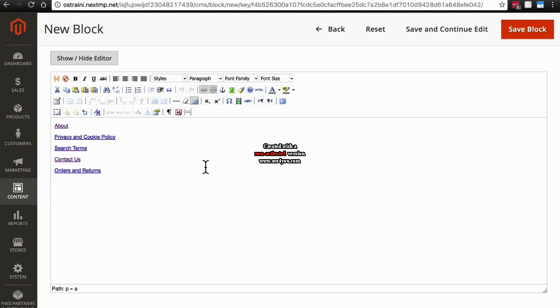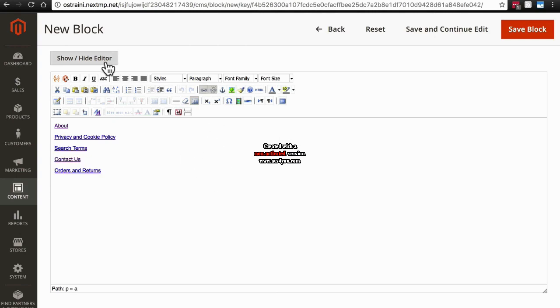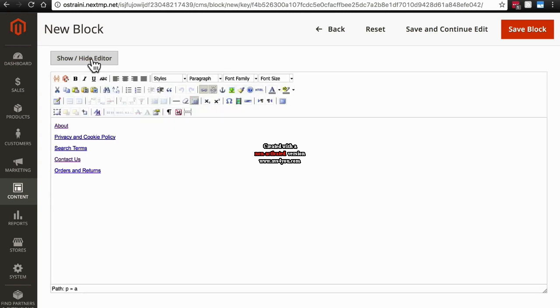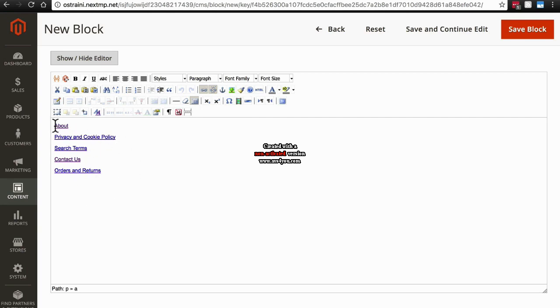So we have our list, and if we wanted to, we could go to the HTML and we could turn this into an unordered list if we want to, or do whatever kind of HTML things we want to with this. But we can also keep it simple if we want, and just have a line break in between each of these. However we want to do that, we're going to have the links we want, and we're going to have them linking to the pages that we want. Once that's done, we'll click Save Block.